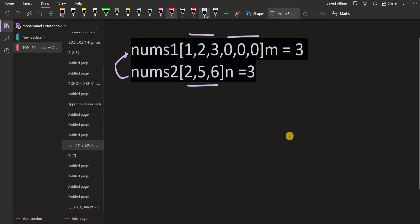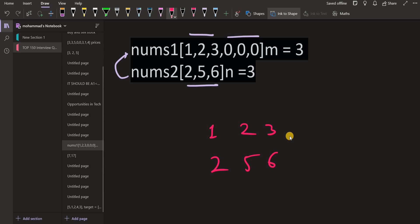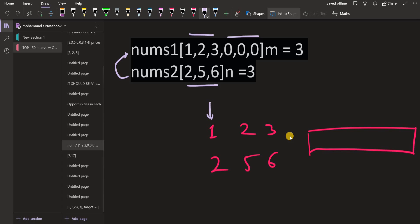Now you must have heard of something called merge sort. In merge sort, there's a step in which we have to merge two sorted arrays. And how do we go about solving that? We use a two-pointer approach. I'm going to discuss what two-pointer approach is. We are making two pointers, the i-pointer and the j-pointer.